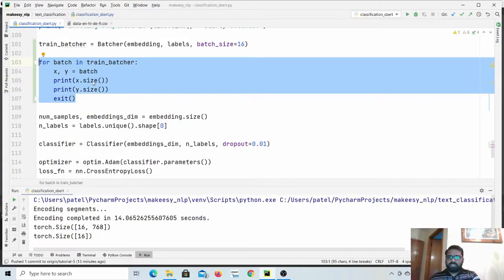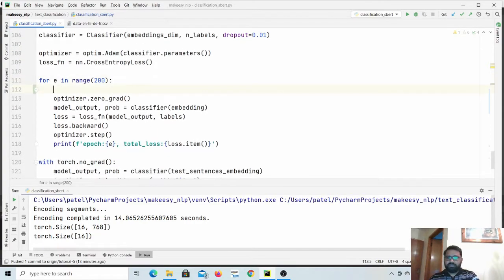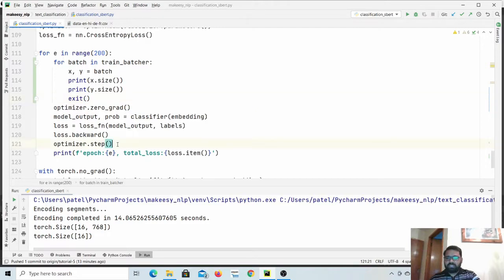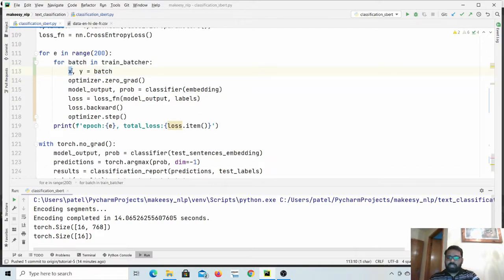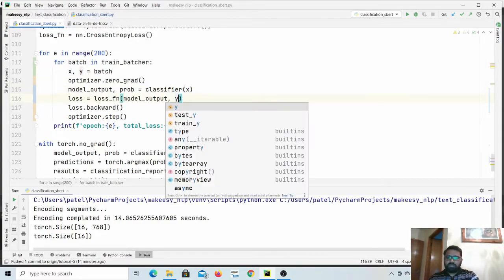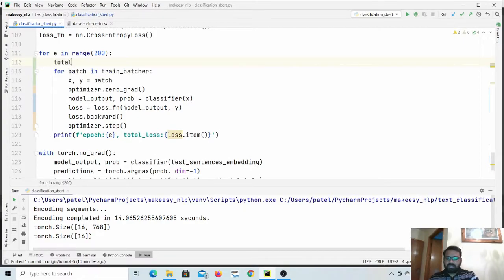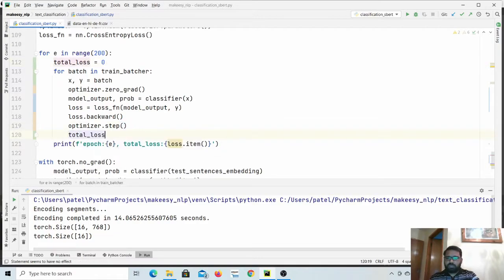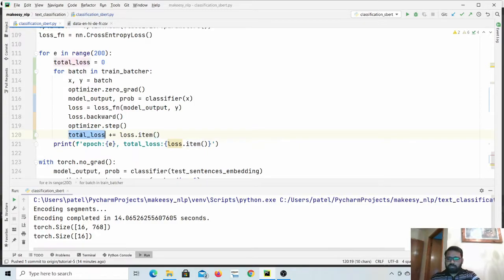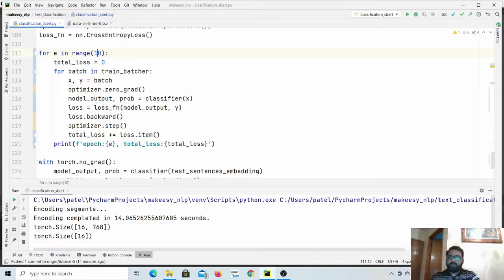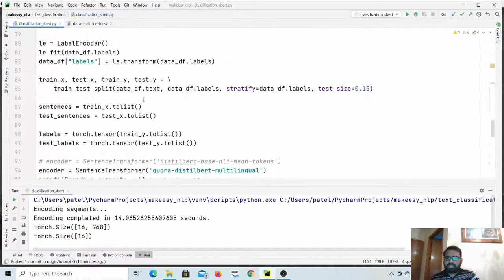Now let us integrate it into the training loop. Instead of passing the whole dataset at once, we will now pass `x` and `y` as training parameters, where `x` is our embeddings and `y` is our labels. We also update the total loss tracking with `total_loss += loss.item()`. Instead of 200 epochs, we can simply run 10 epochs and that will do the job.